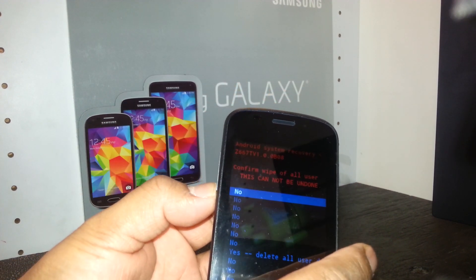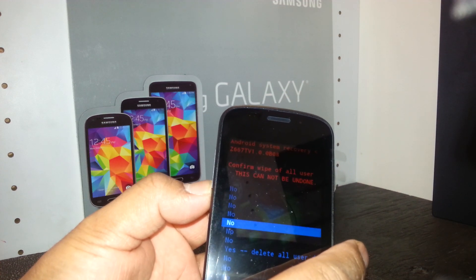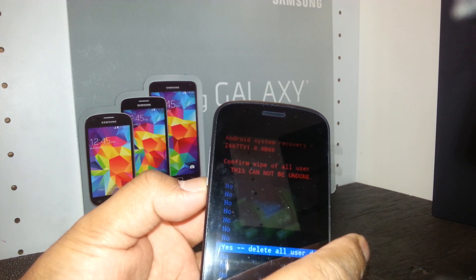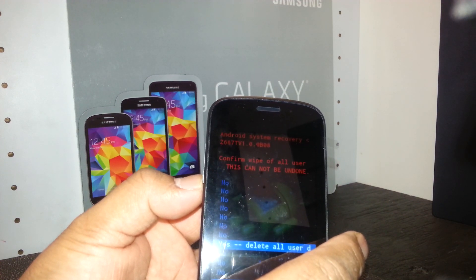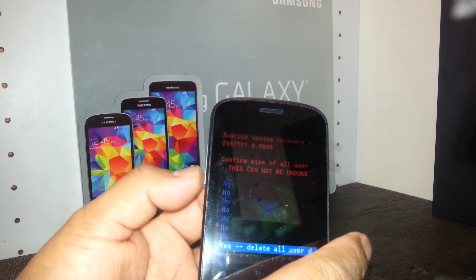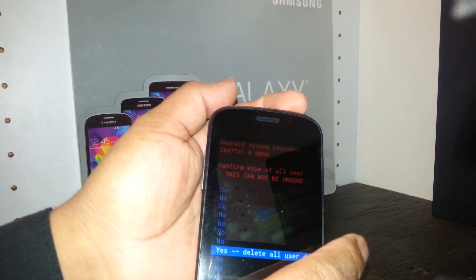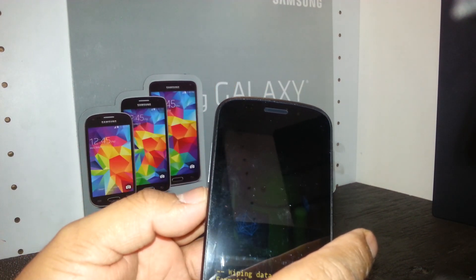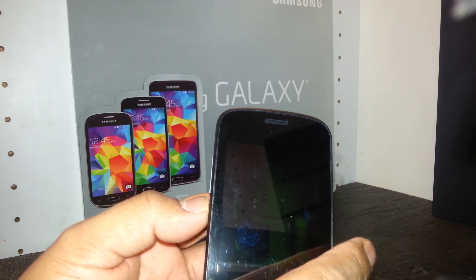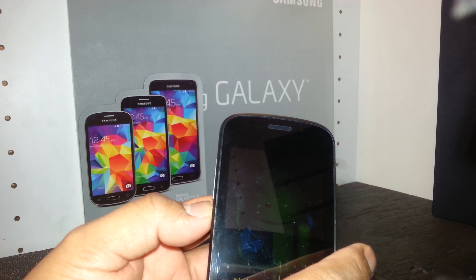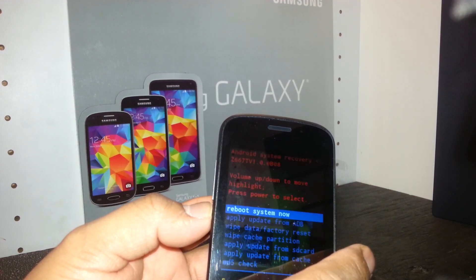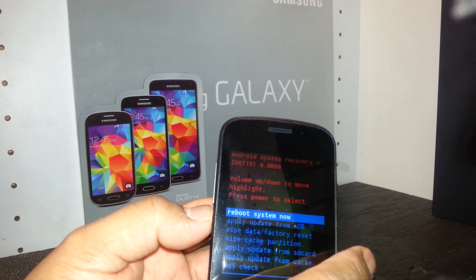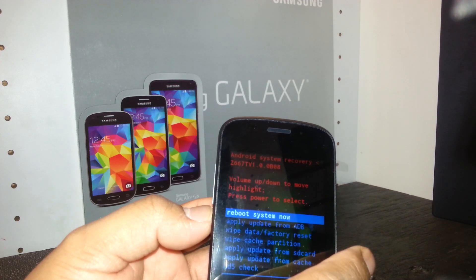The next step is to scroll down using volume down to select 'Yes — delete all user data.' Press the power key to confirm, and your phone will delete any information stored on the phone.